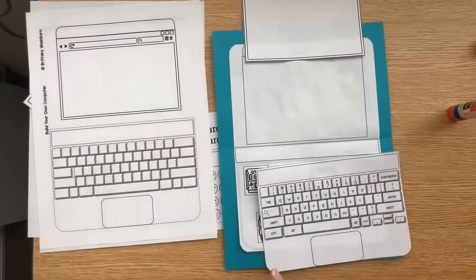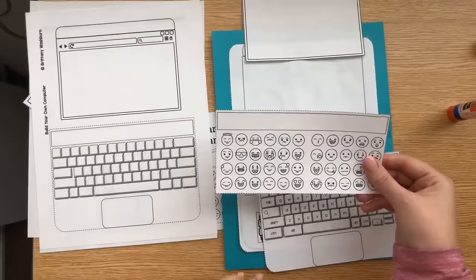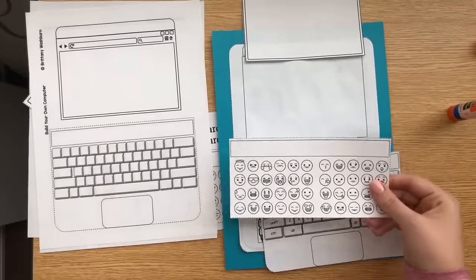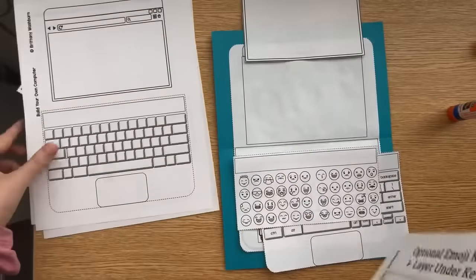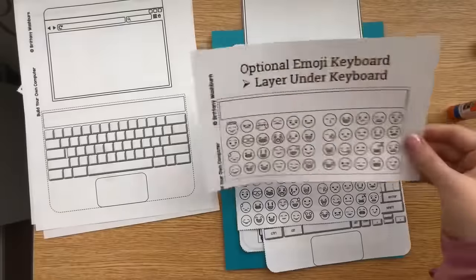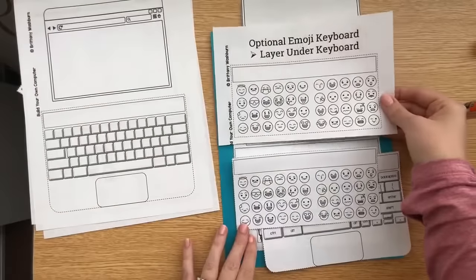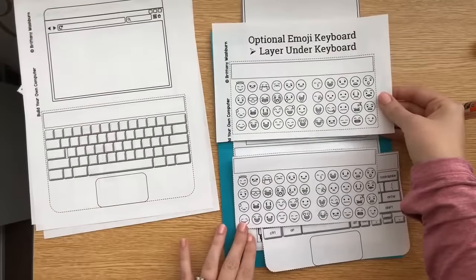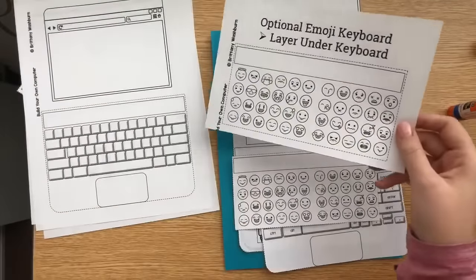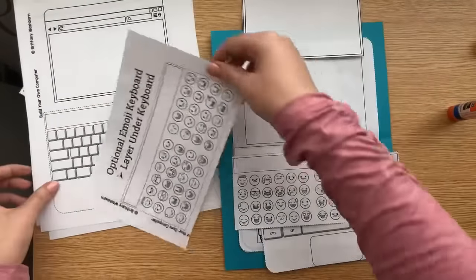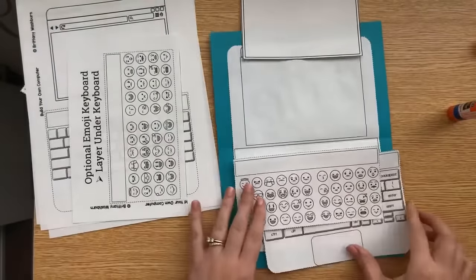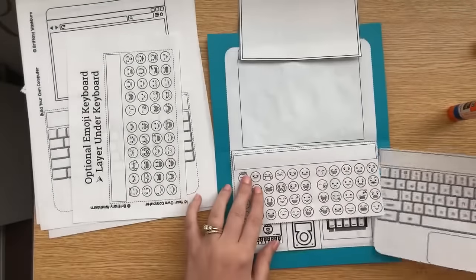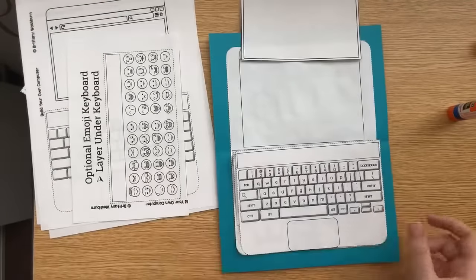Now with the addition of the emoji keyboard. So cute, right? And this one prints two to a page. Looks like this. All you do is cut the line in the middle. And then you've got two just to save some paper. So this is going to be layered here like that.